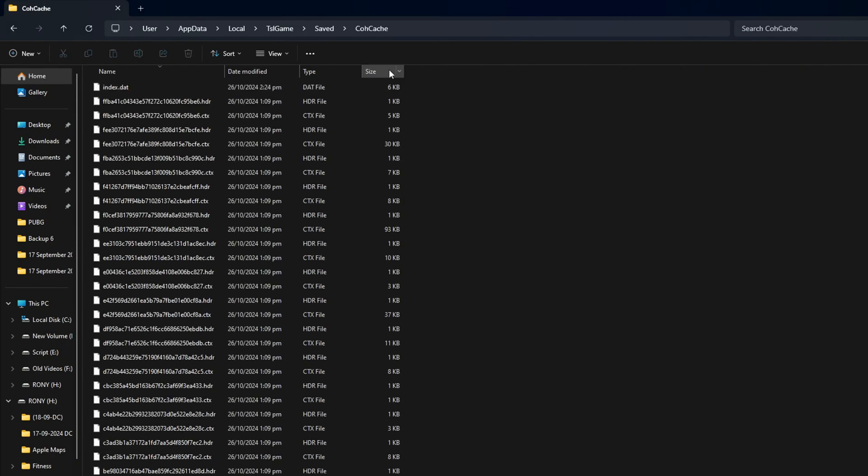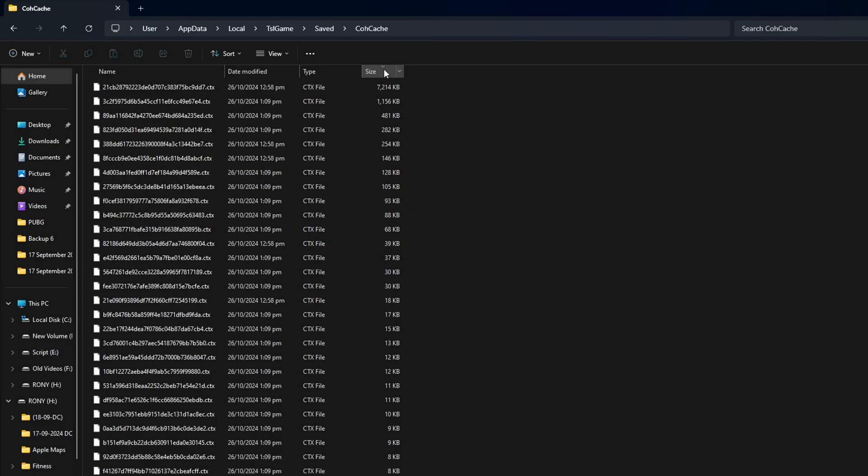Here, now click on size from here. And now you will find a file that is increasing in size continuously.